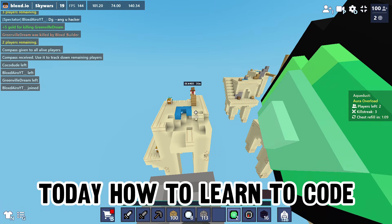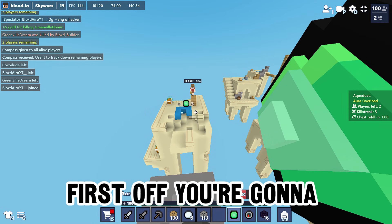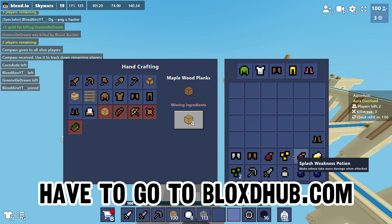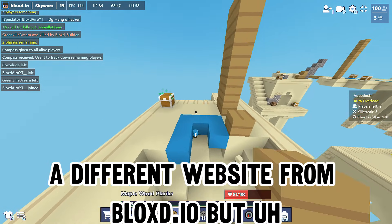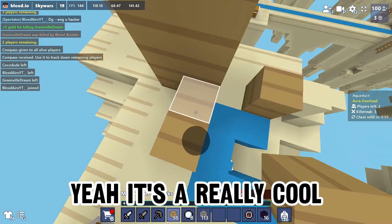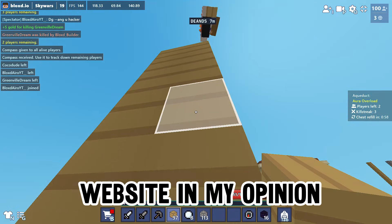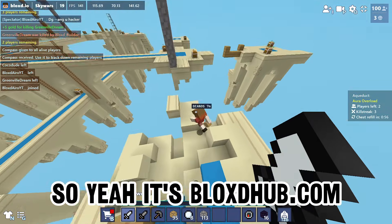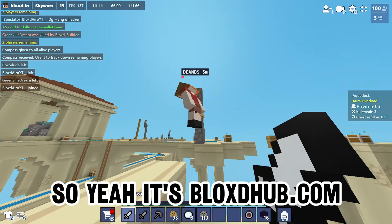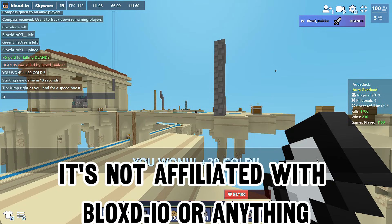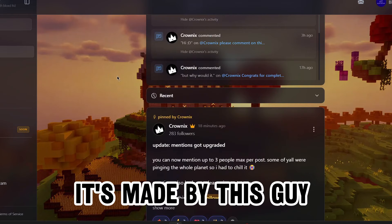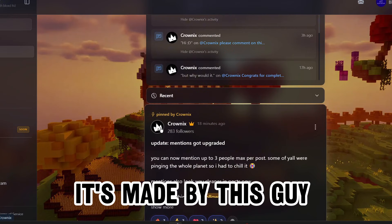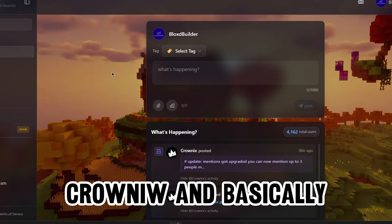So basically I'm gonna show you how to learn to code. First off you're gonna have to go to blockshub.com. It's a different website from blocks.io but it's a really good website in my opinion. It's not affiliated with blocks or anything, but it's made by this guy Crownix.